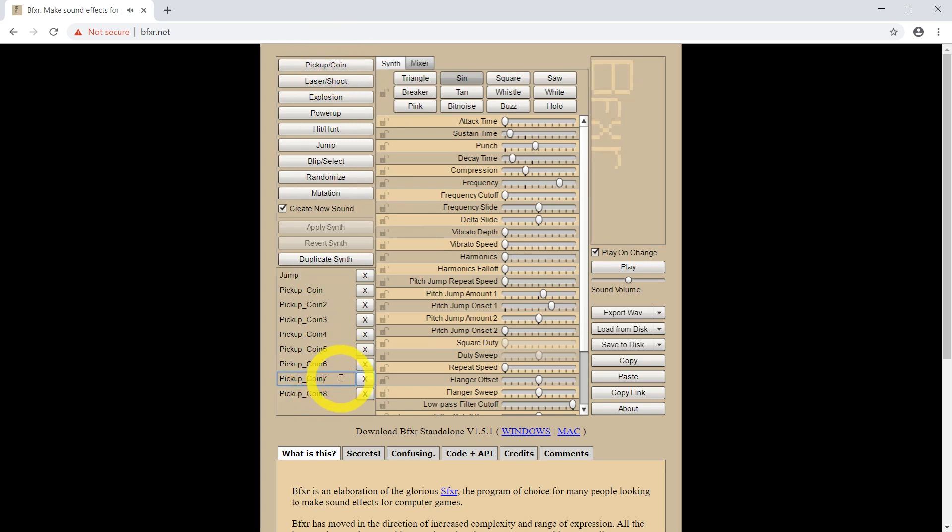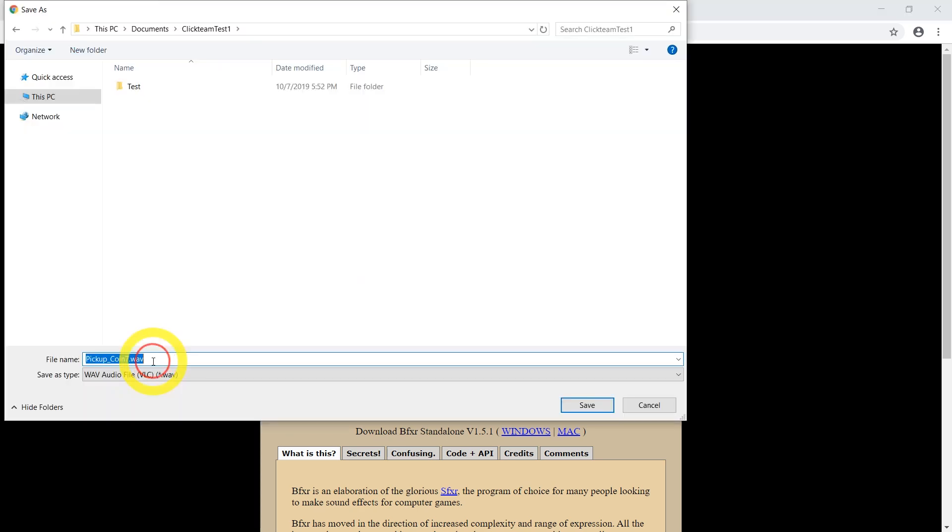Yeah, this is nice and short. Let's export WAV. Going to just save it as coin.